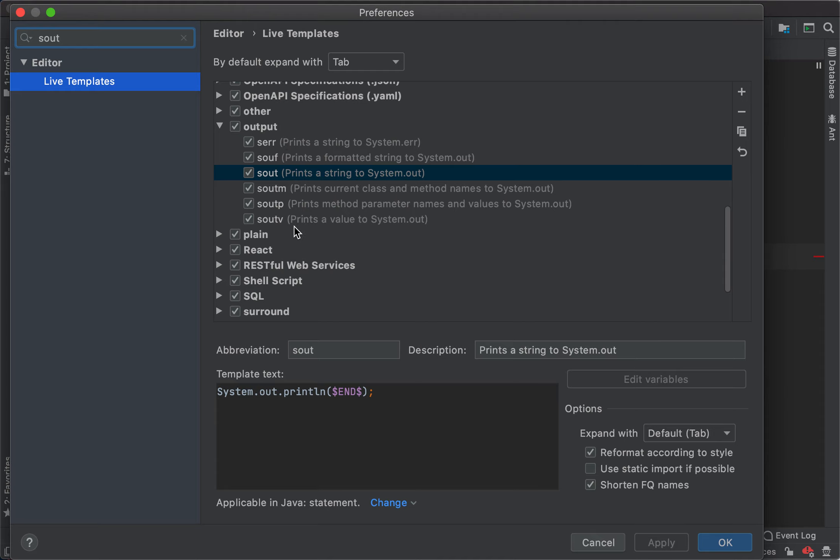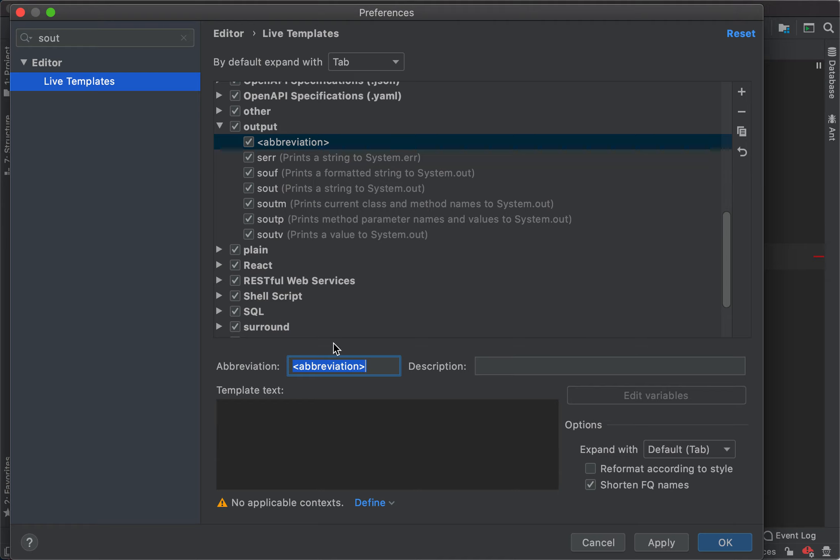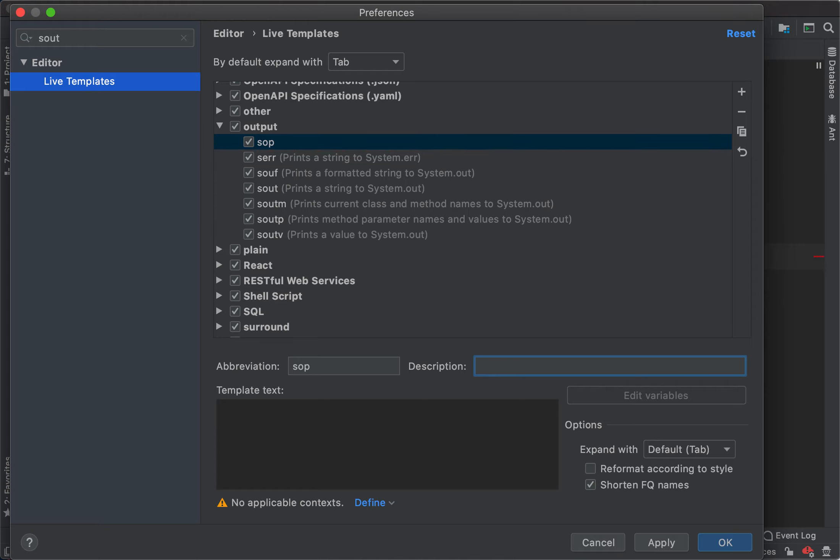I'm going to add a new live template and give it an abbreviation. I'll name it SOP, and the description is 'expands to System.out::println for lambdas' - that's why we're going to use this.